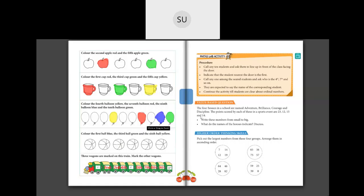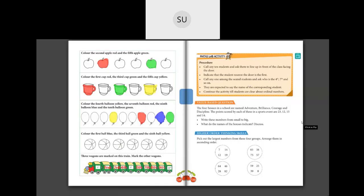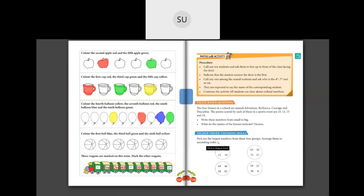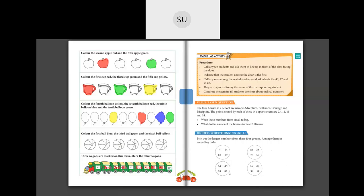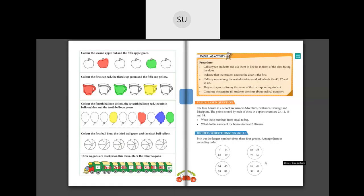These are cardinal and ordinal numbers. Now for the Higher Order Thinking Skills question: pick out the largest number from each of the four groups, then arrange those four largest numbers in ascending order. Try this question along with the ball-coloring activity for your homework.